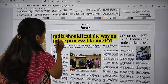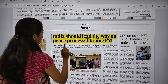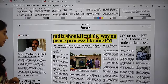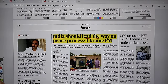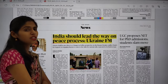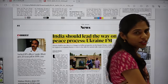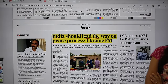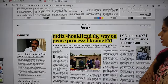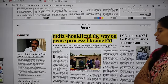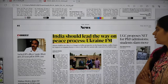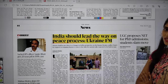One interesting article says: 'India should lead the way on peace process, says Ukraine Foreign Minister.' Ukraine's Foreign Minister is asking India to join the Peace Summit hosted by Switzerland this summer and to play a role in bringing Russia to the table — since India and Russia are considered all-weather friends.